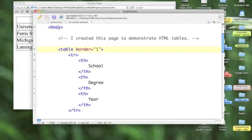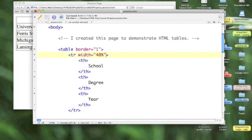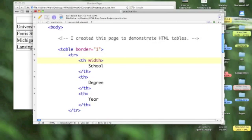So what if we were to come down and say width equals 40% and add that to our first column. Oops, I'm sorry, that's on our row. Silly me. Let's come and put it into our first column.